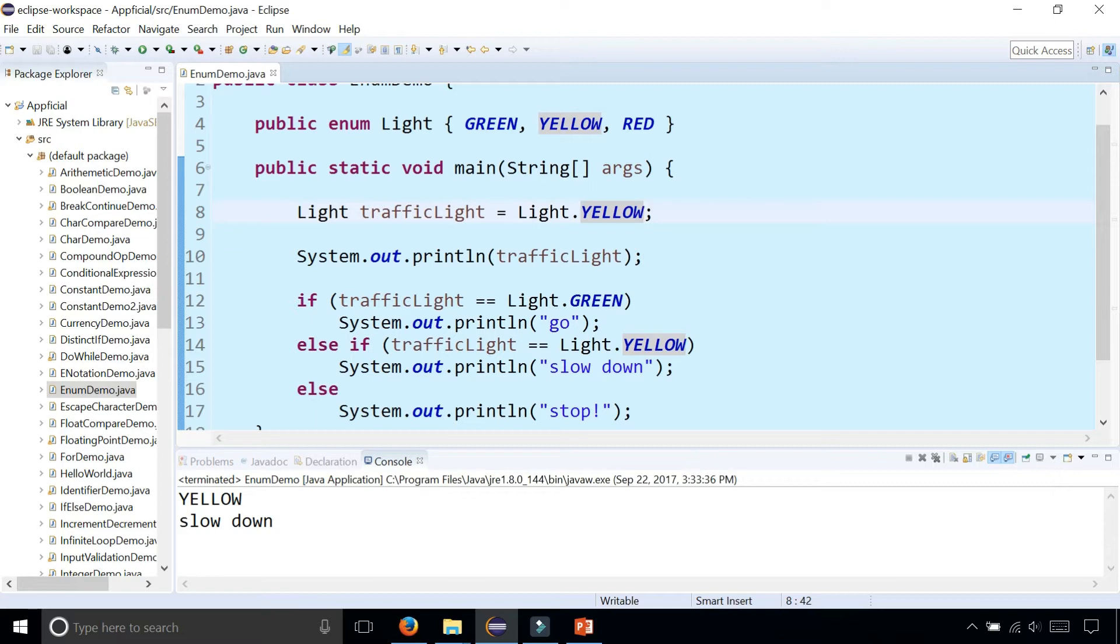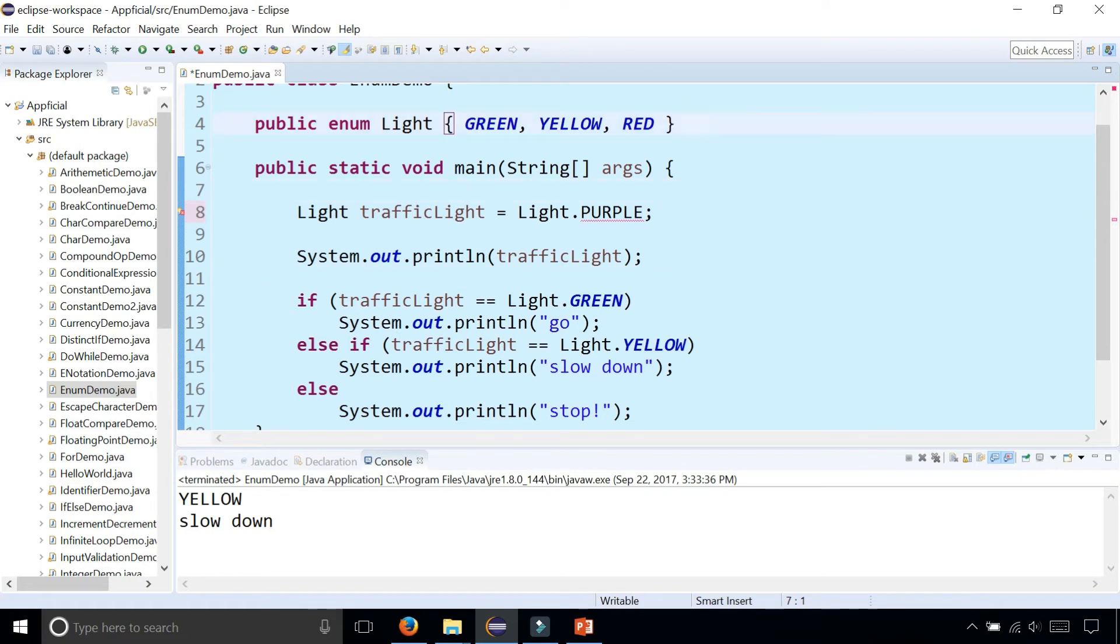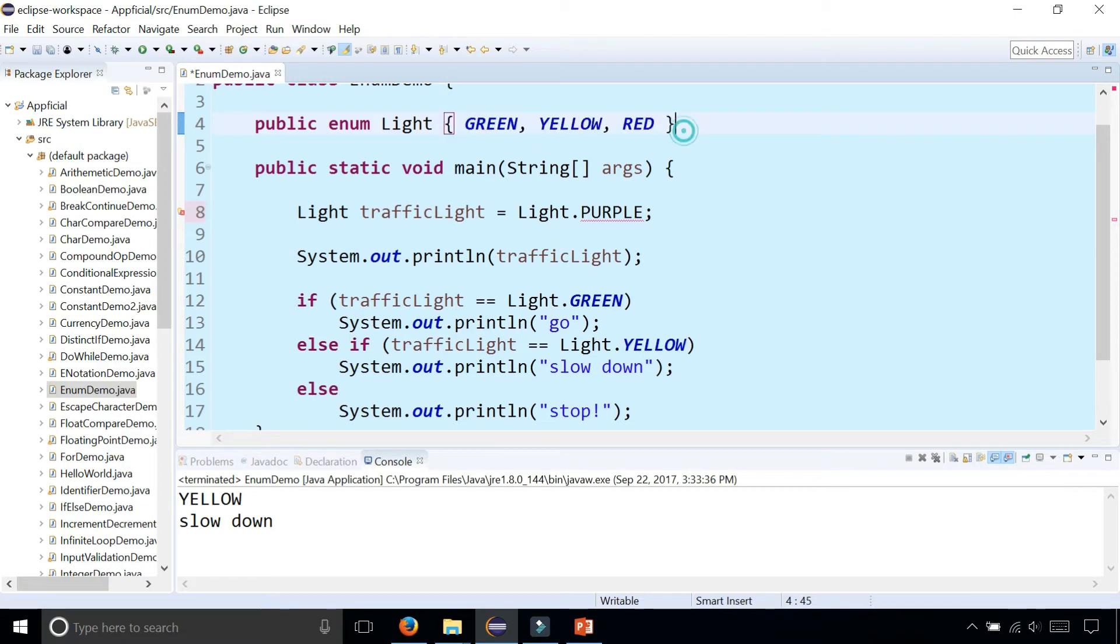You can't assign the traffic light to any other color. If I try to say Light.PURPLE, you get an error because purple is not one of the enumeration values. We're restricted to only setting the light color to one of these values in the curly braces.